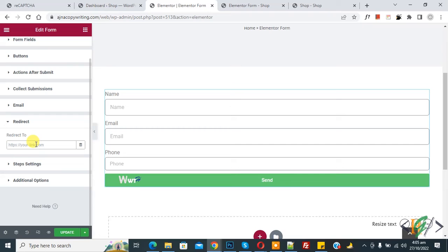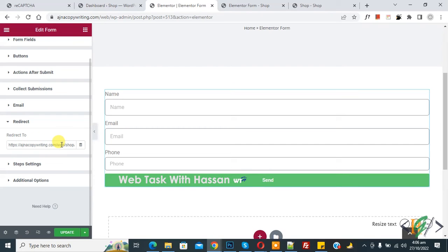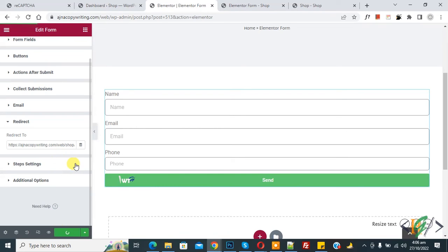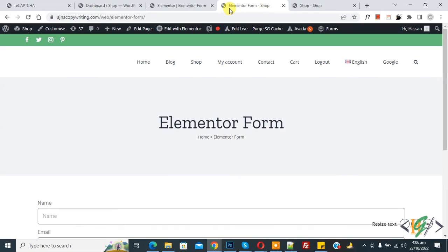Now paste link here. You see this is shop page, so you can add link according to your requirement. Then click on update button. Page update done. Go to web page and refresh the page.